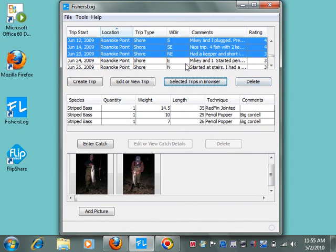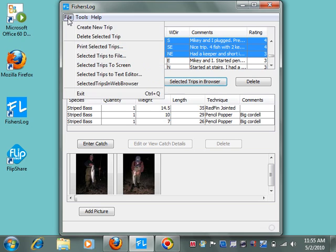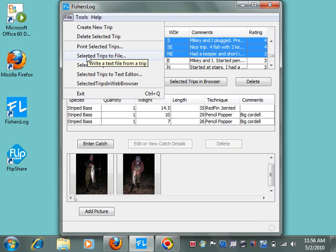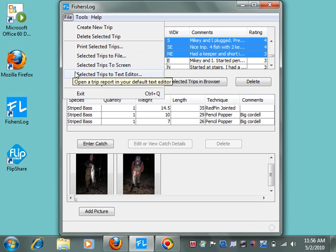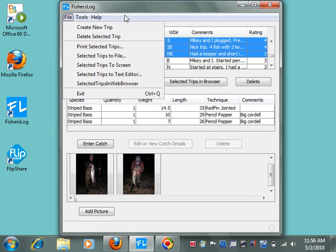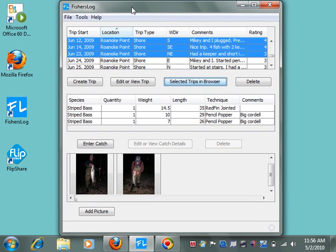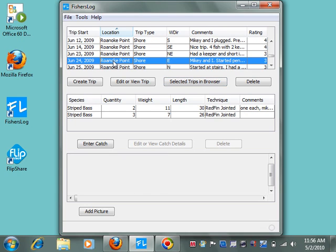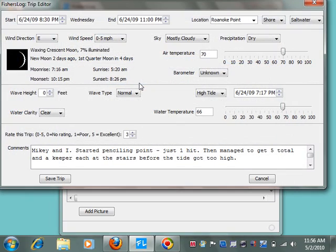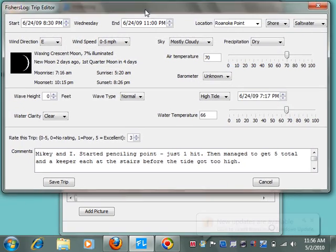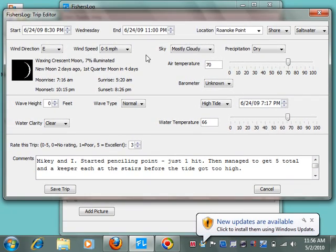Another useful thing to do with multiple trips selected is to go to the file button and you can print these. You can send them to a file, to the screen, or a text editor. This will make reports of these trips and send these to the appropriate places. To look at a single trip in detail, you can select the trip and hit editor view trip. This will bring up the trip in the editor, and if you need to change anything at this point, you can change it from here.